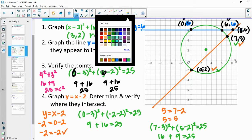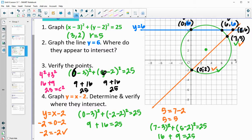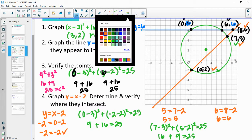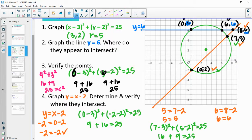For the point (8, 6), we check if it's on both lines. For the orange line y equals x minus 2: 6 equals 8 minus 2, so 6 equals 6 — true. For the blue line y equals 6: the y-value is 6, so that's true as well. This point is on both lines, verified by plugging into each equation.